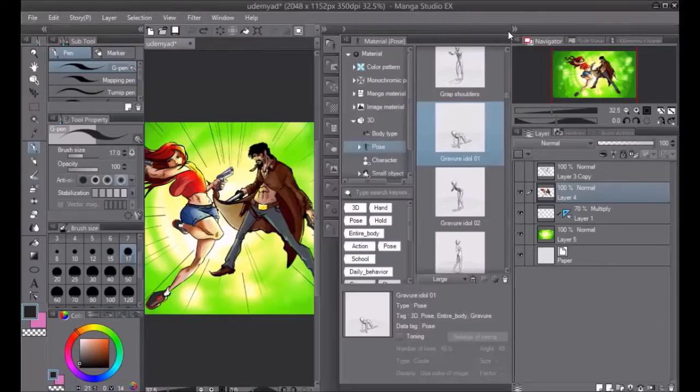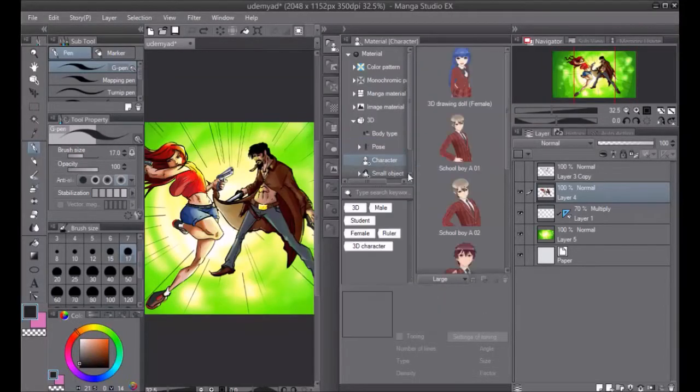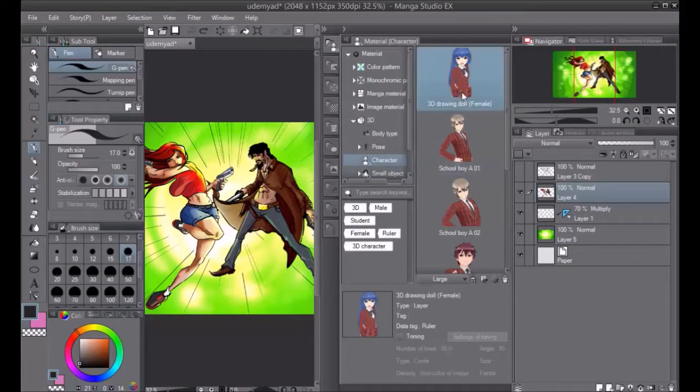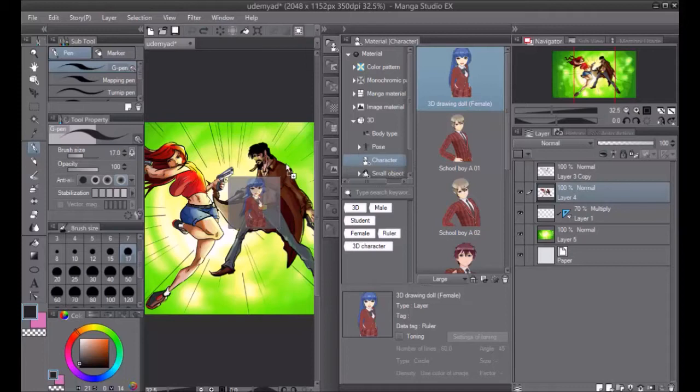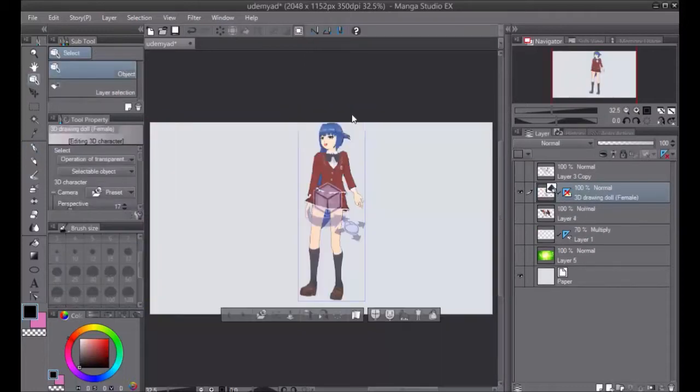This course is going to teach you everything you need to know about Manga Studio 5 so you can create your own comics, manga, concept art, or digital paintings in less time.